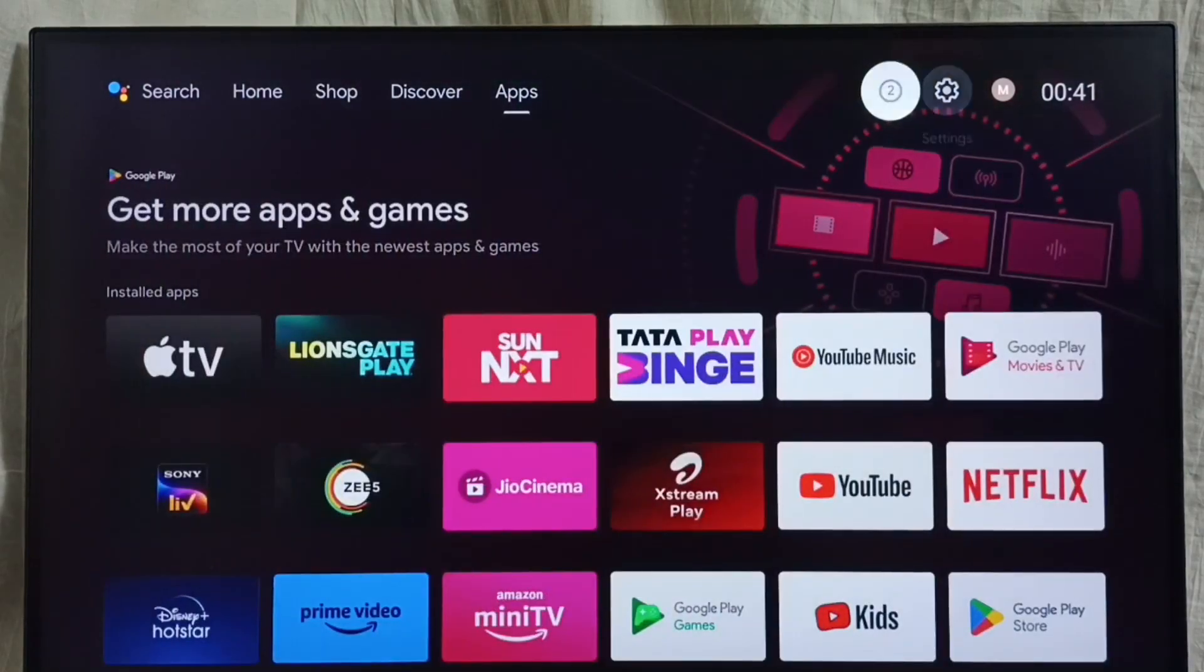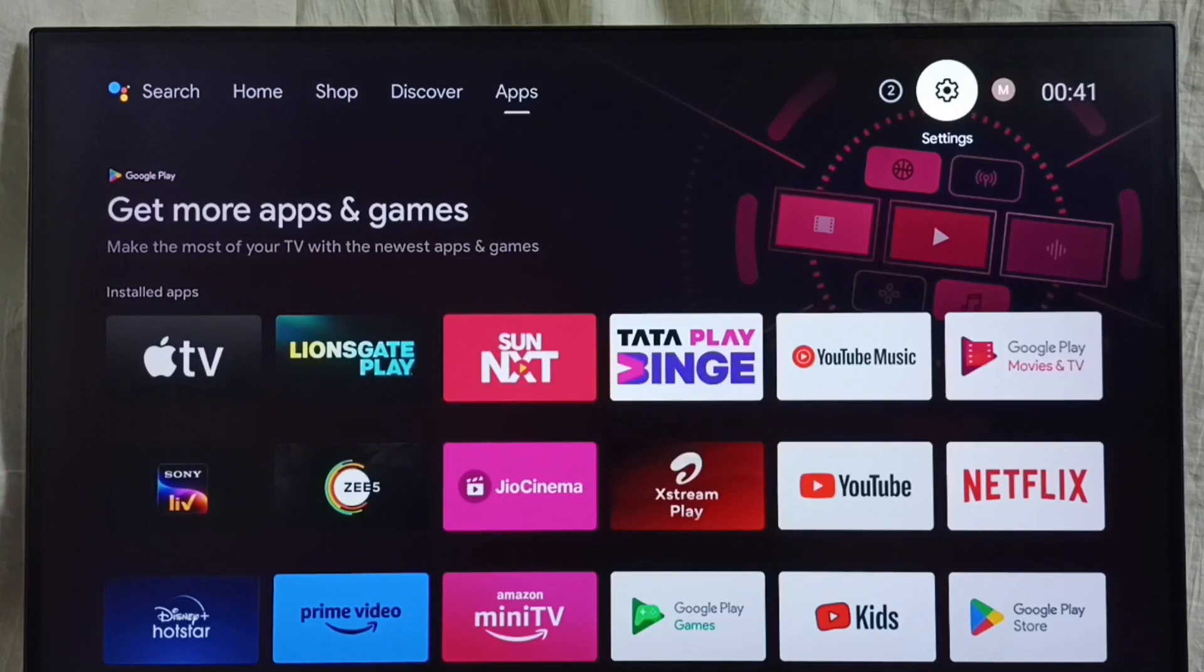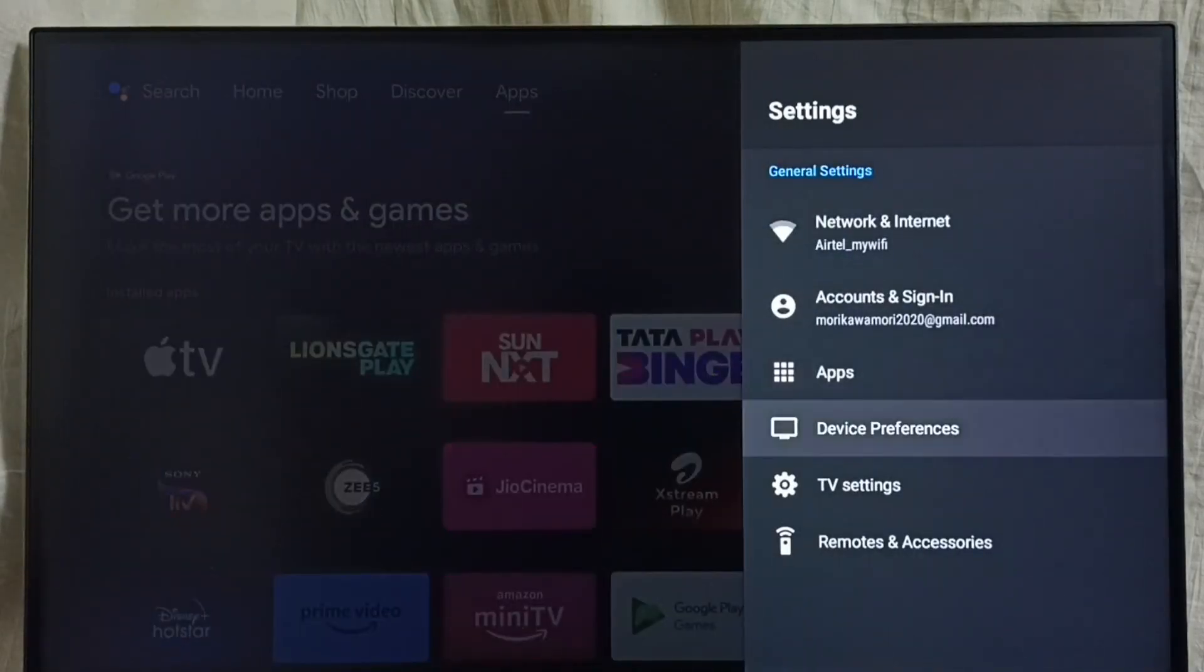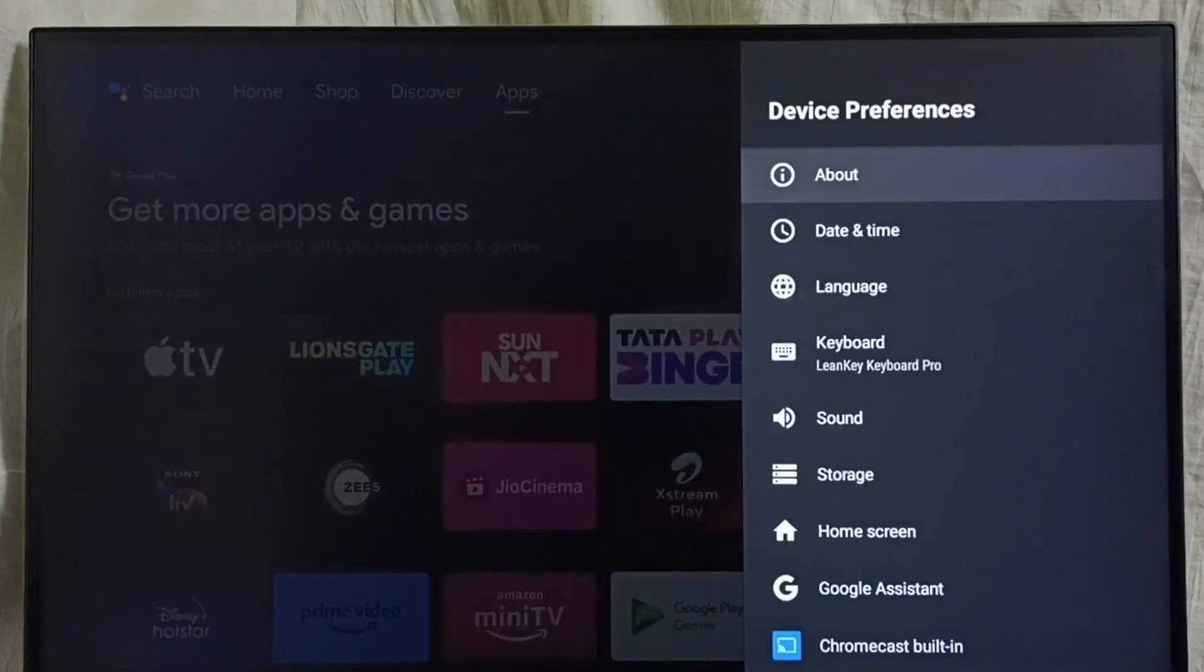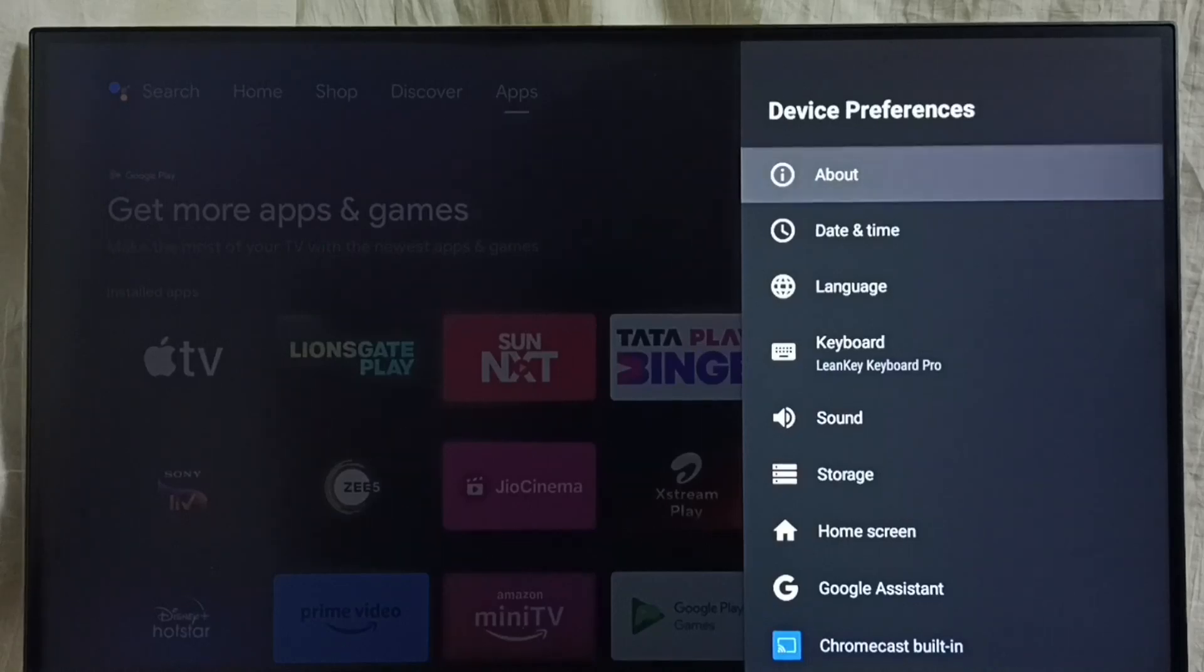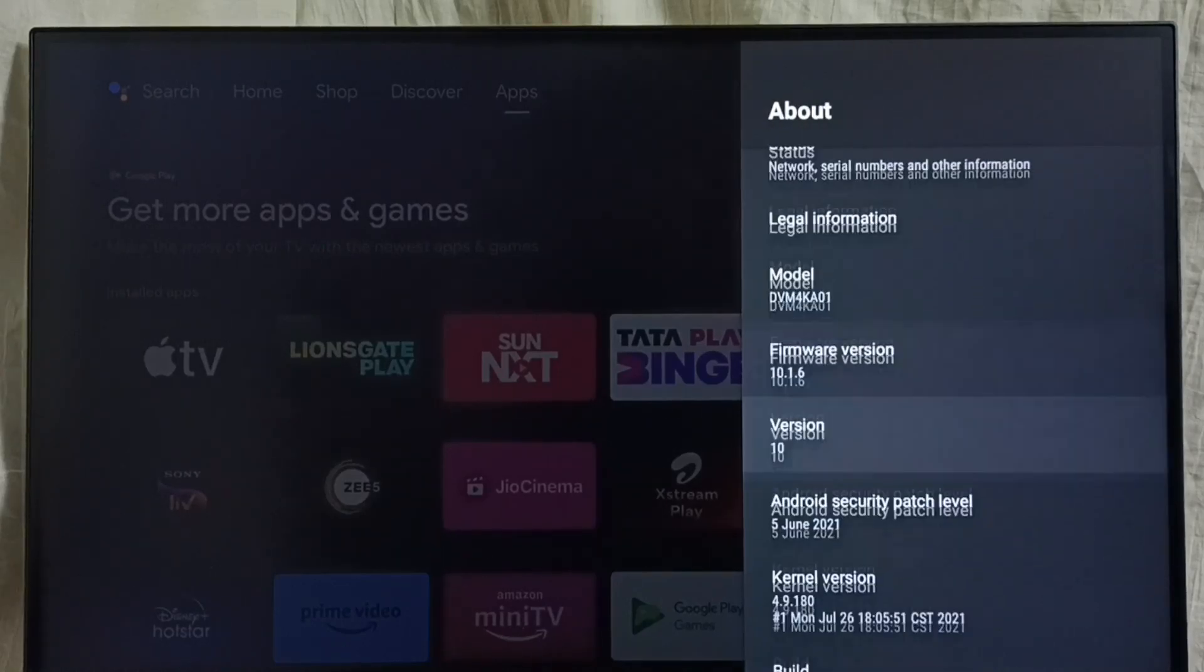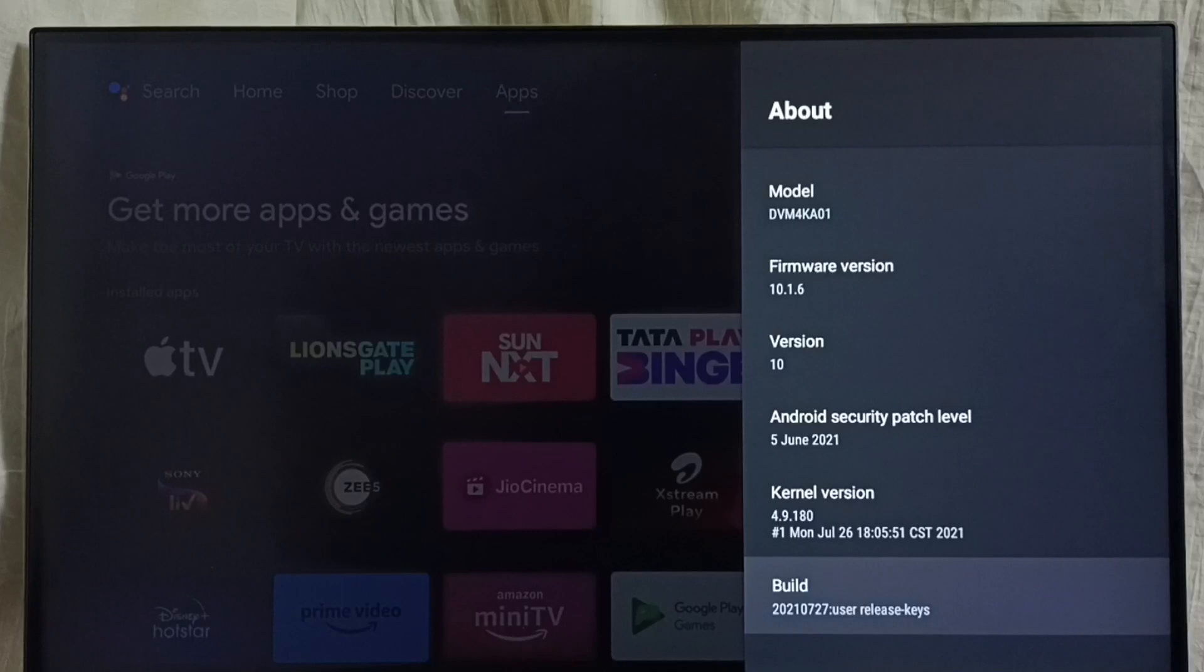Go to settings. Select the settings icon from the top right corner. Select device preferences, then select About. Under About, select Build.